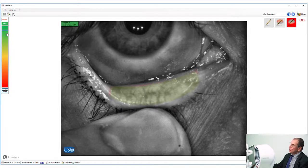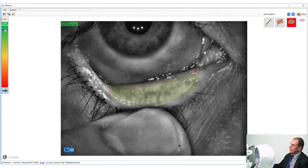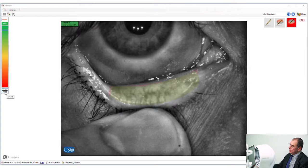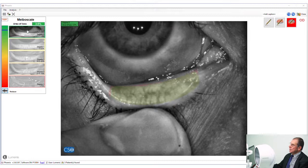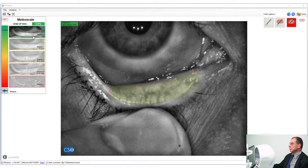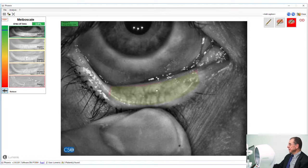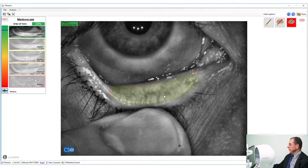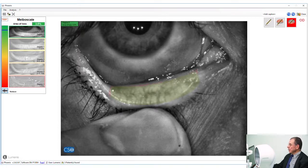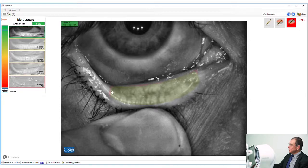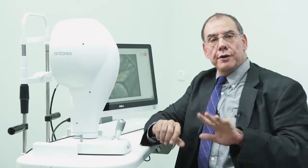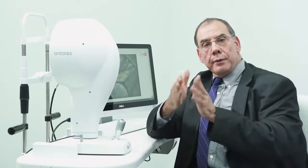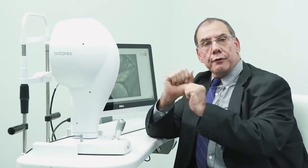This is the scale for the meibography. If we open this and expand it, it's going to show us the actual library images. The library images are very important because we should be looking at the library images and the image that we've got to see how similar they are. When we look at the meibomian glands, it should look like a piano, almost like the keys on a piano—black and white, black and white keys.